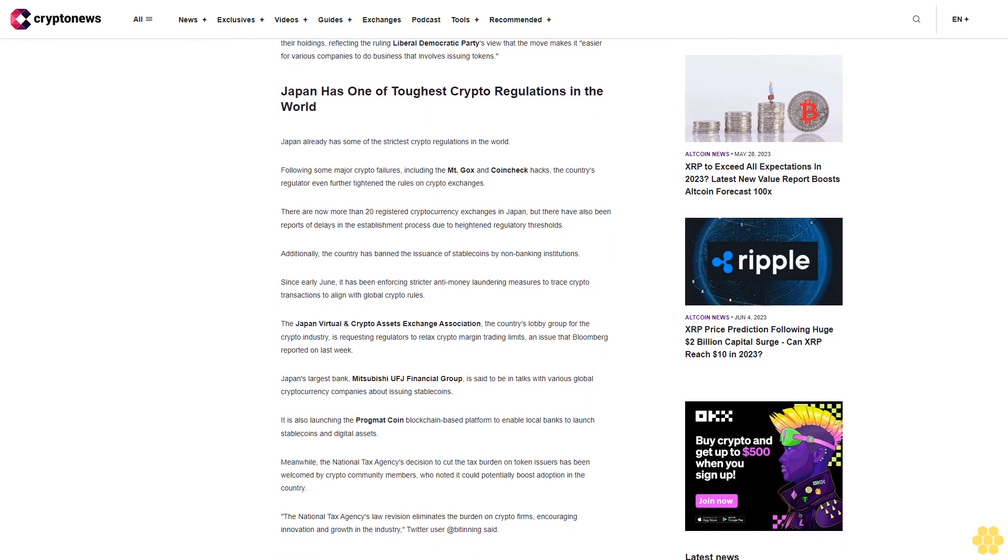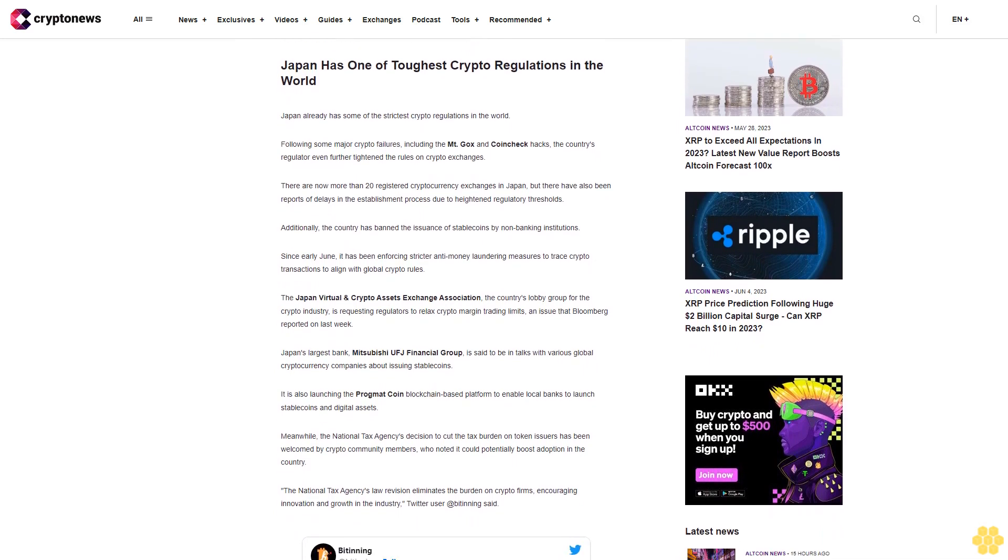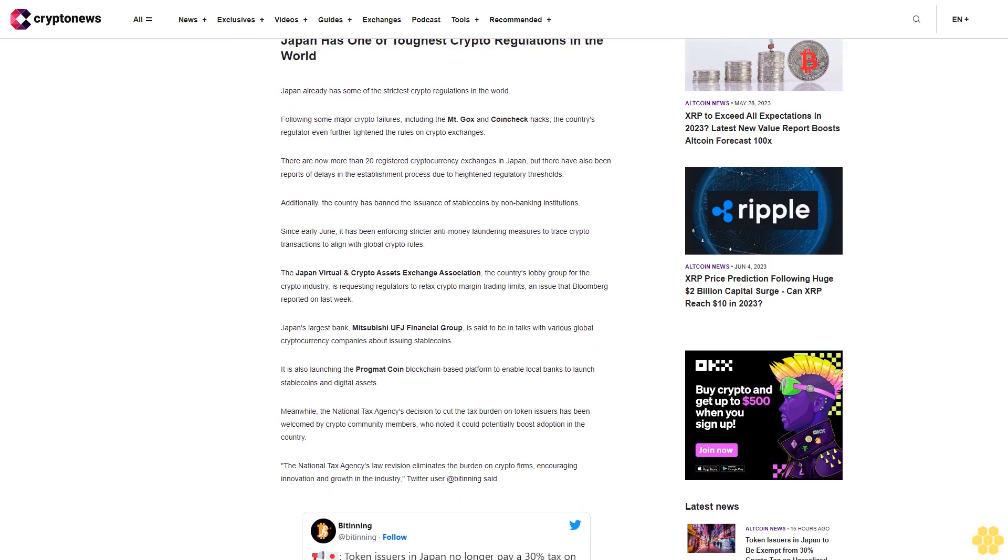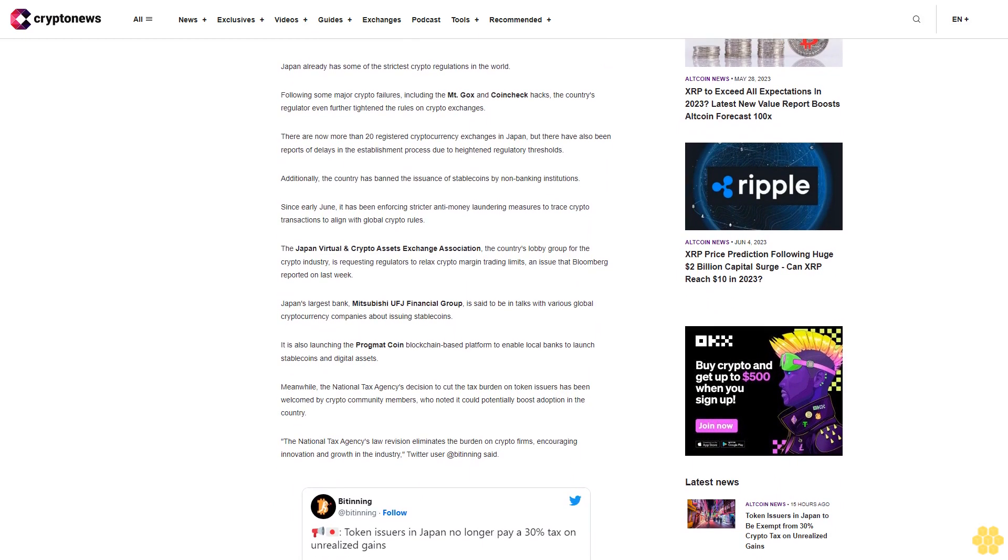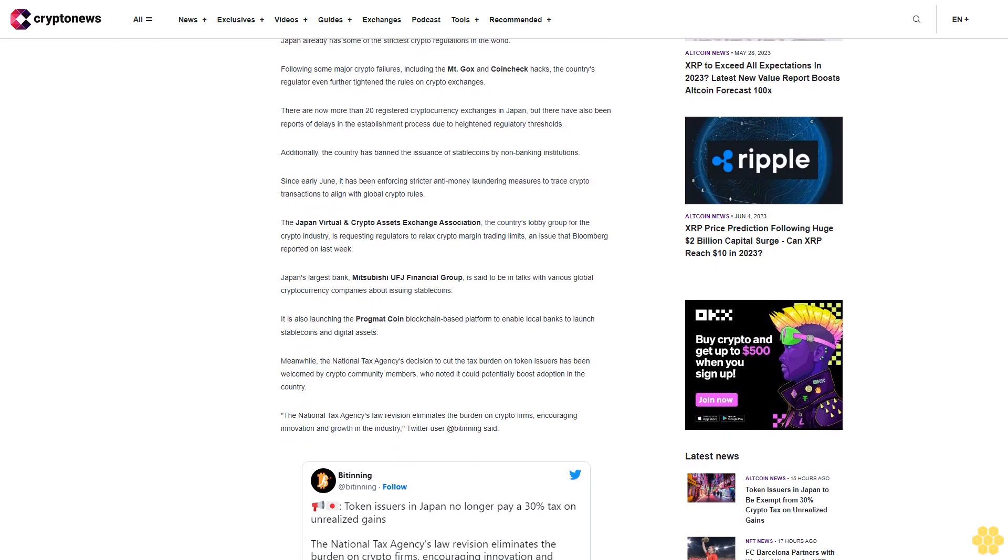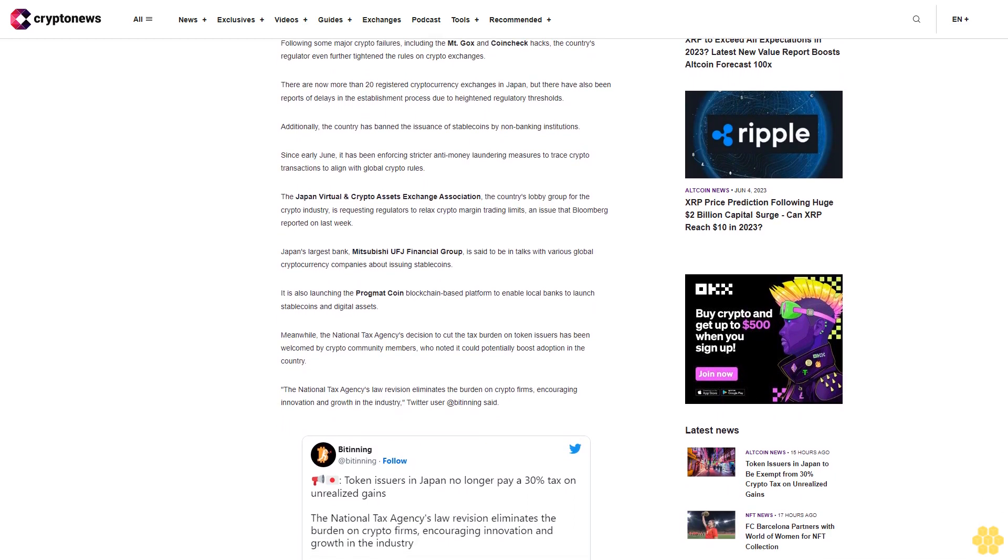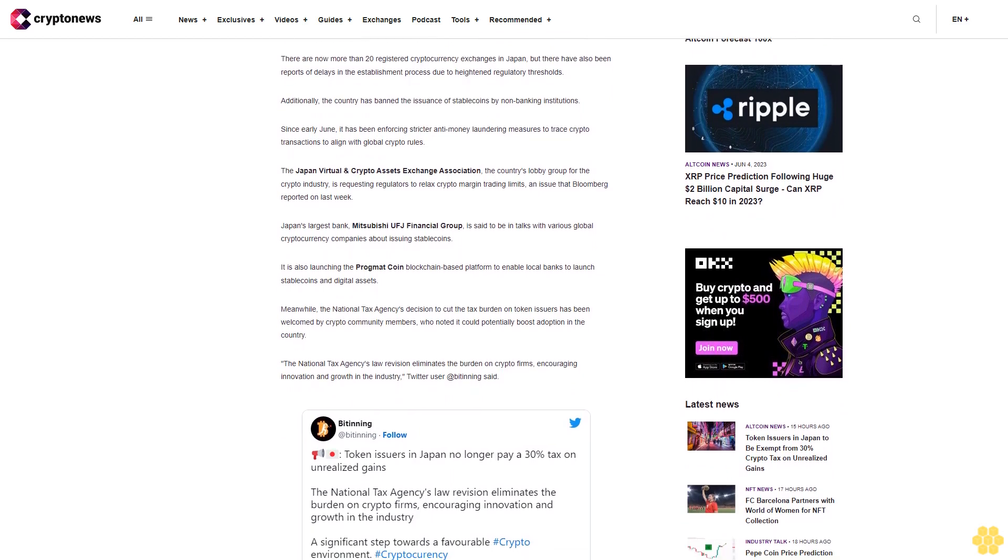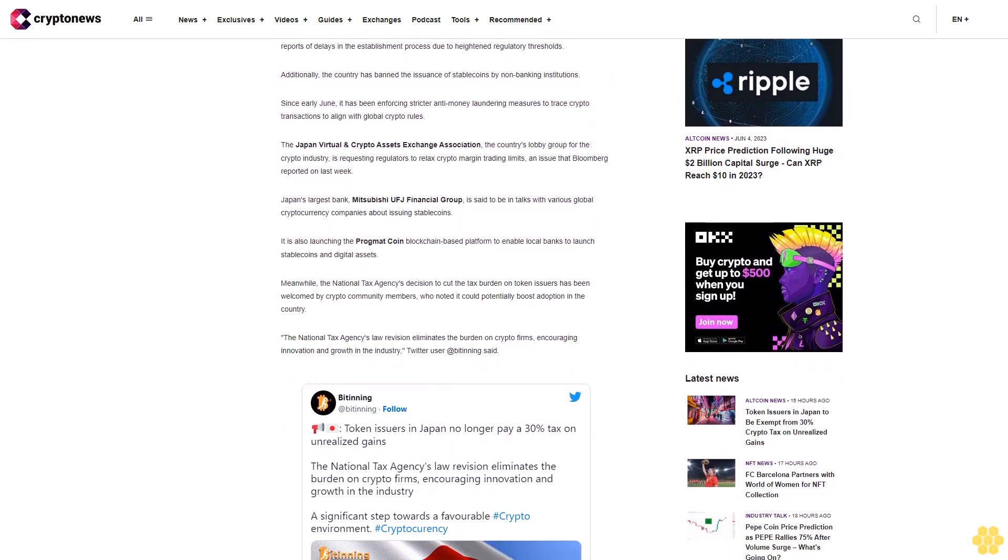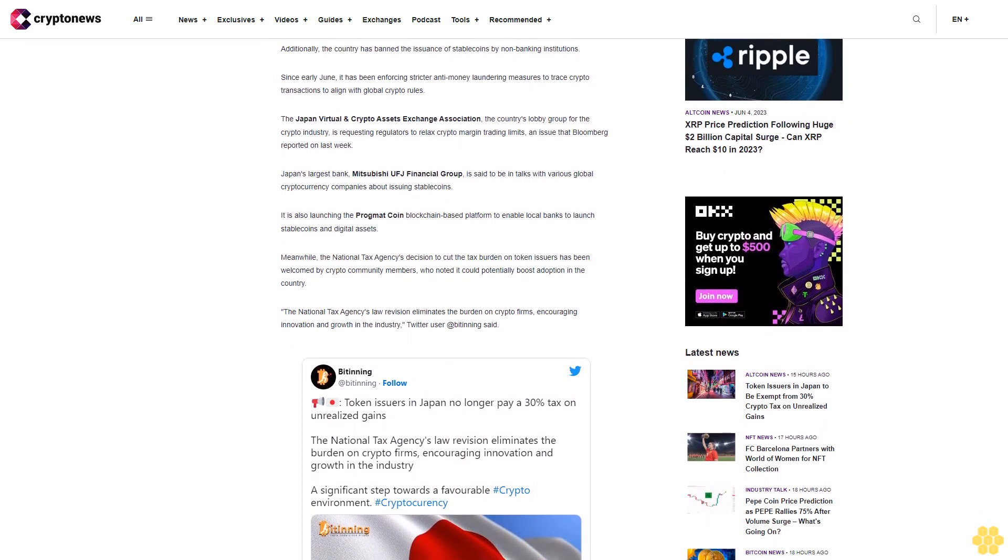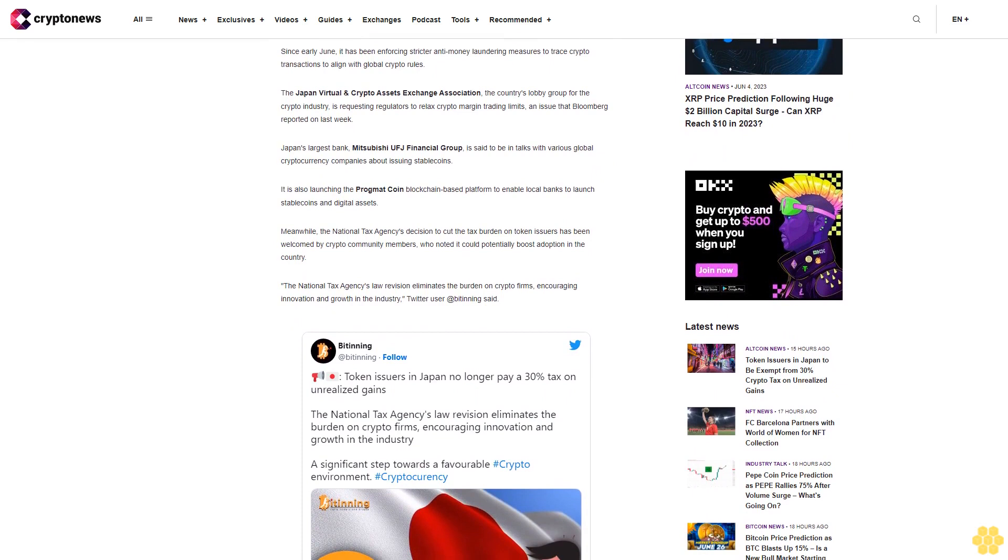There are now more than 20 registered cryptocurrency exchanges in Japan, but there have also been reports of delays in the establishment process due to heightened regulatory thresholds. Additionally, the country has banned the issuance of stablecoins by non-banking institutions since early June. It has been enforcing stricter anti-money laundering measures to trace crypto transactions to align with global crypto rules.